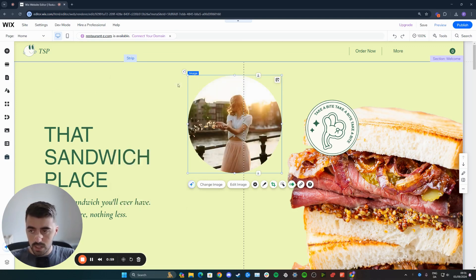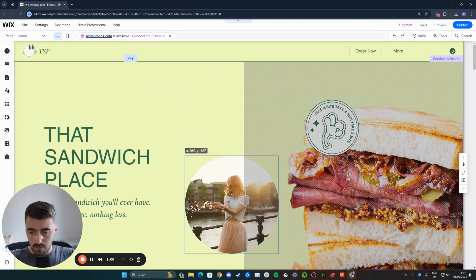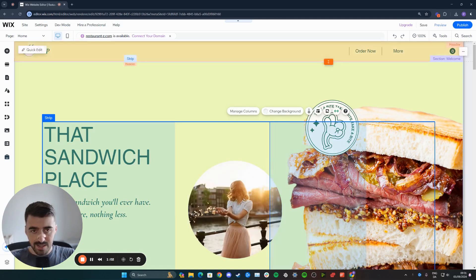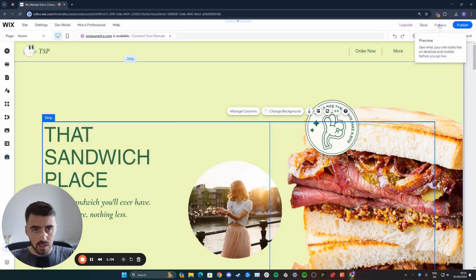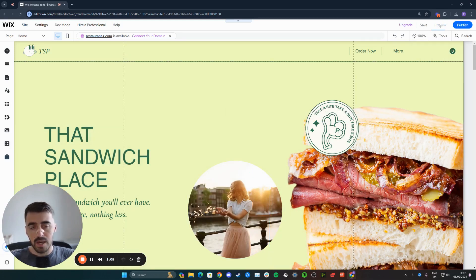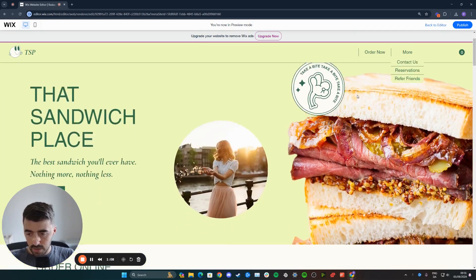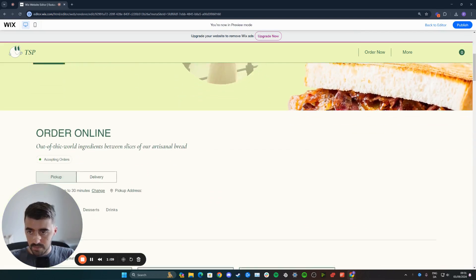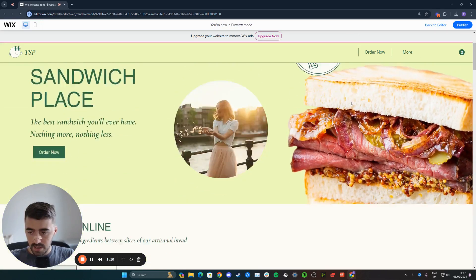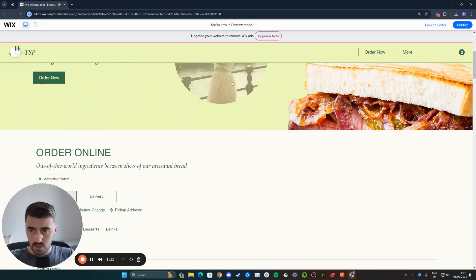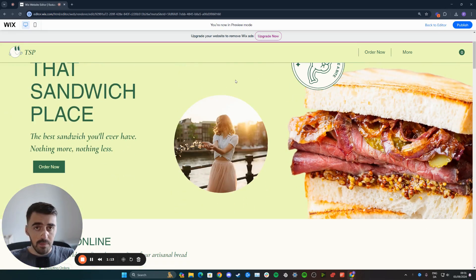Once you're happy with the changes, simply press the X button to save, and then I'm just going to drag the image down a little bit so we can see it. Click on preview, and let's see the changes we just made and see if the image fades. As you can see, it does fade into the background, just like that. And that's how to make an image fade on scroll in Wix.